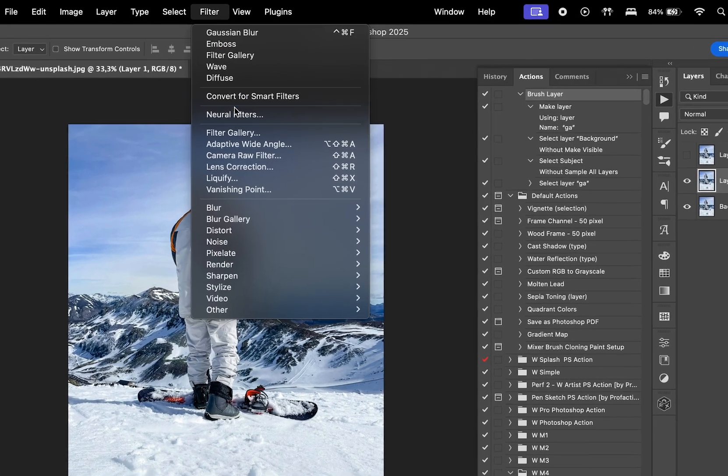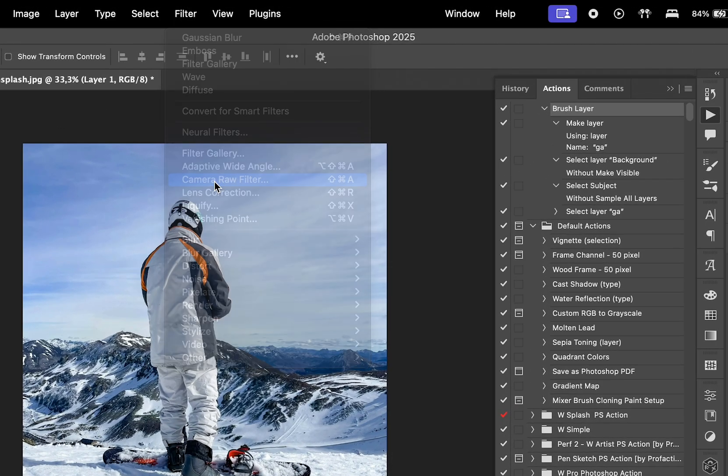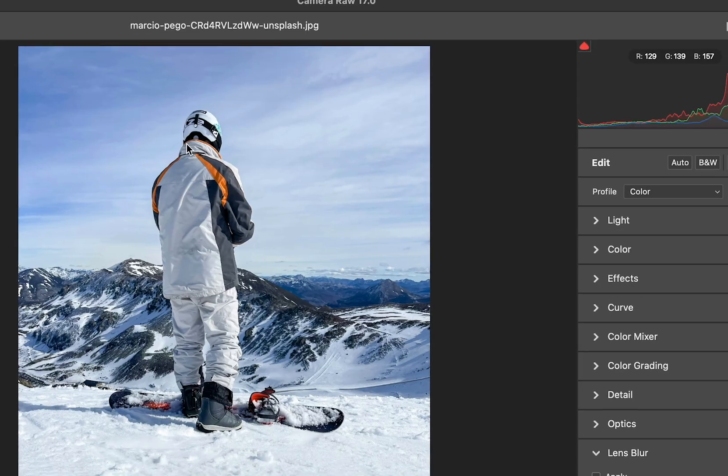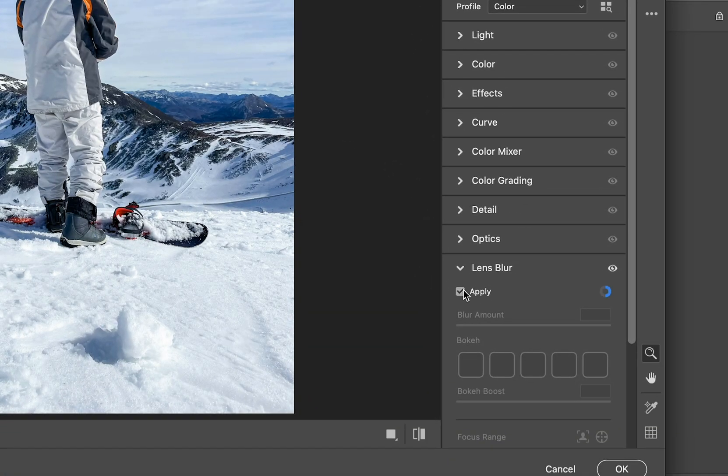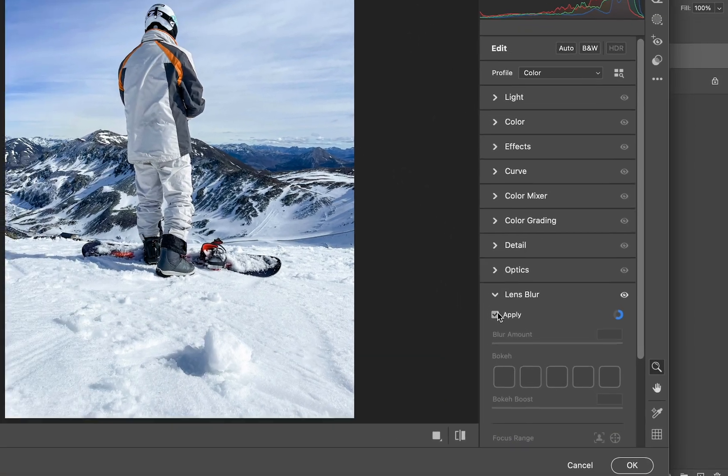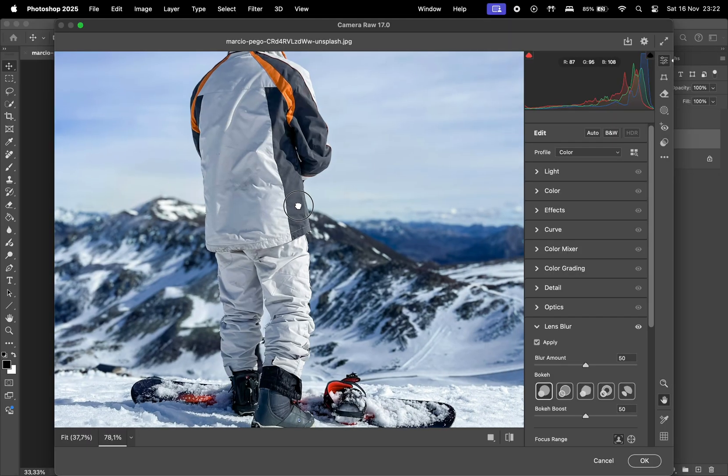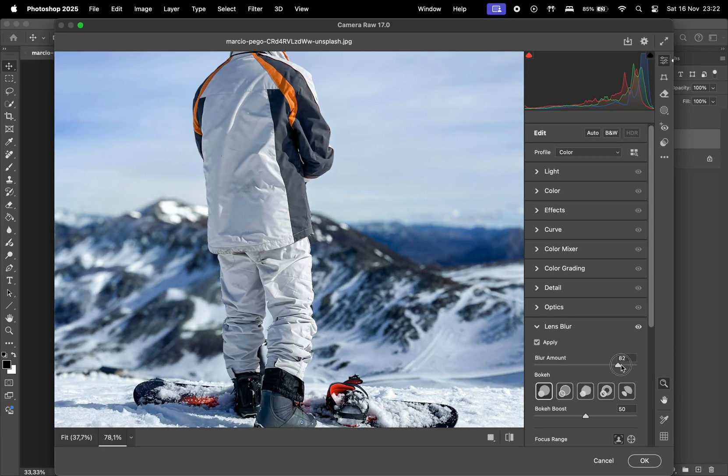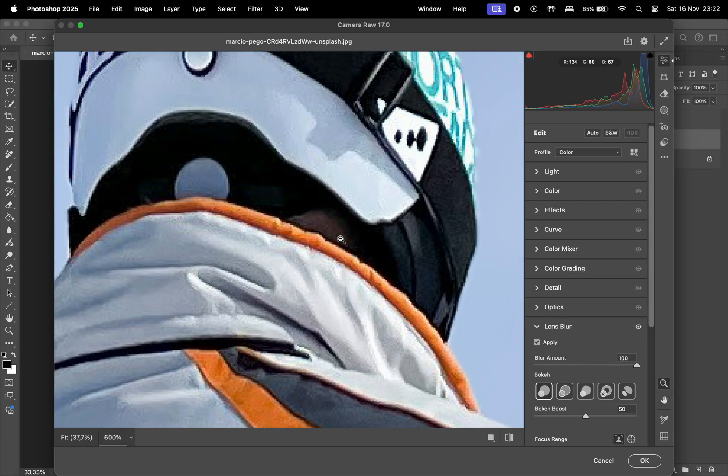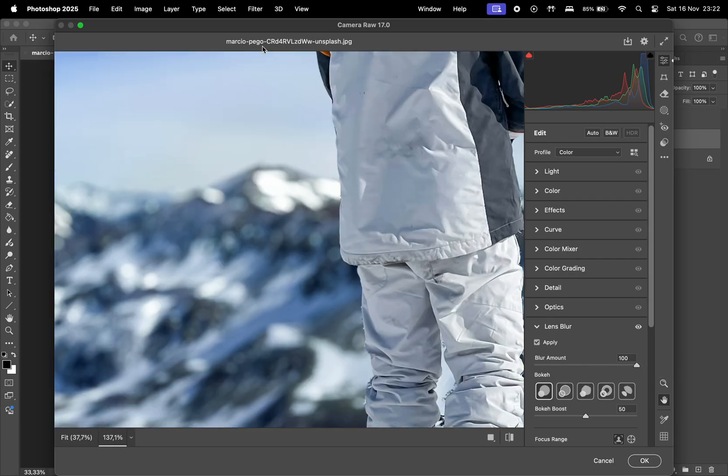So for the first one, let's go to Filter, Camera Raw Filter, search for Lens Blur, and hit Apply. Now, you can adjust the settings available in this panel to achieve the perfect blur for your background.